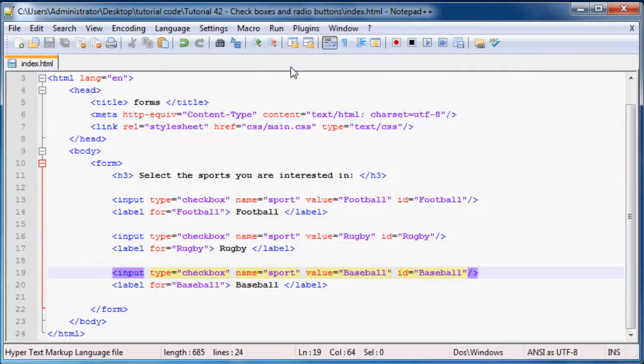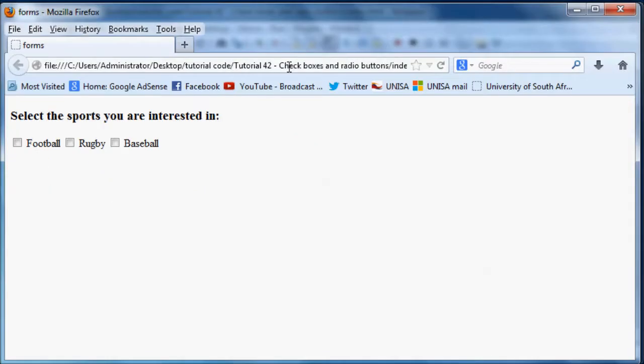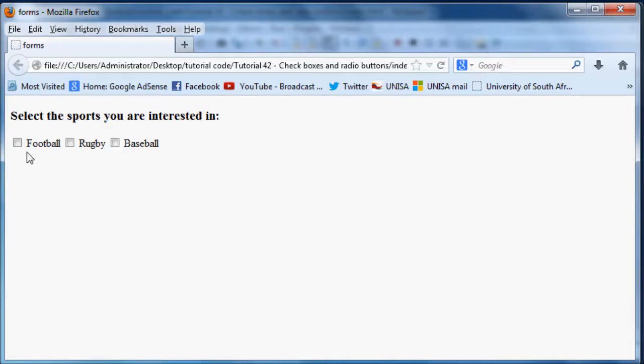Anyway, so let's go ahead and run this in Firefox. And as you can see we now have a form where the user can now select the sports they're interested in.